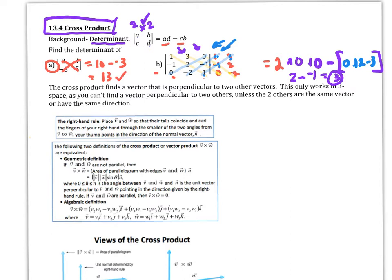So the cross product. With the cross product, this is going to find a vector that is perpendicular to two other vectors. This only works in three-space, because you can't find a vector perpendicular to two others in two-space. If I have two vectors in a certain plane, then what's going to happen is we're going to end up with a vector that is perpendicular to both — kind of straight up off of them. It's going to be two vectors in a plane, and then the third one coming up perpendicular to both of those.